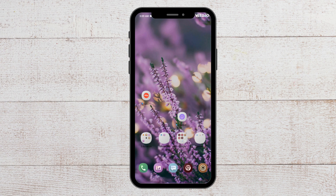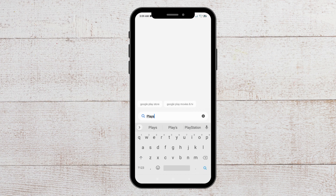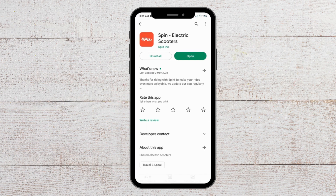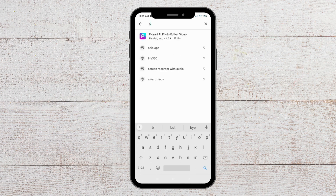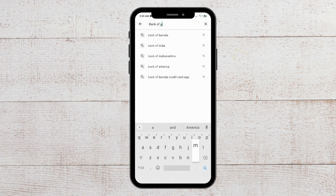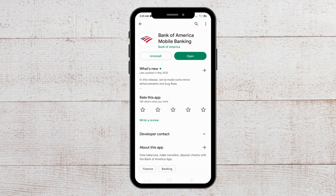For the next fix, you can update the Bank of America app. To do that, go to the Play Store and search for the Bank of America app. If you see an Update button in the place of the Open button, install that update and your phone would be able to open Bank of America without having any issues.